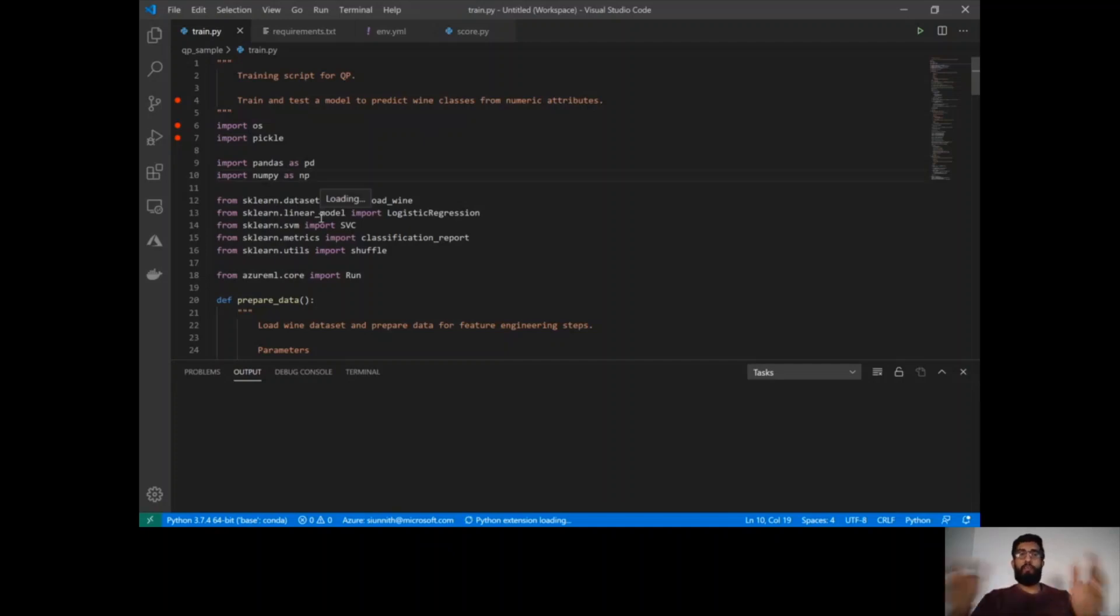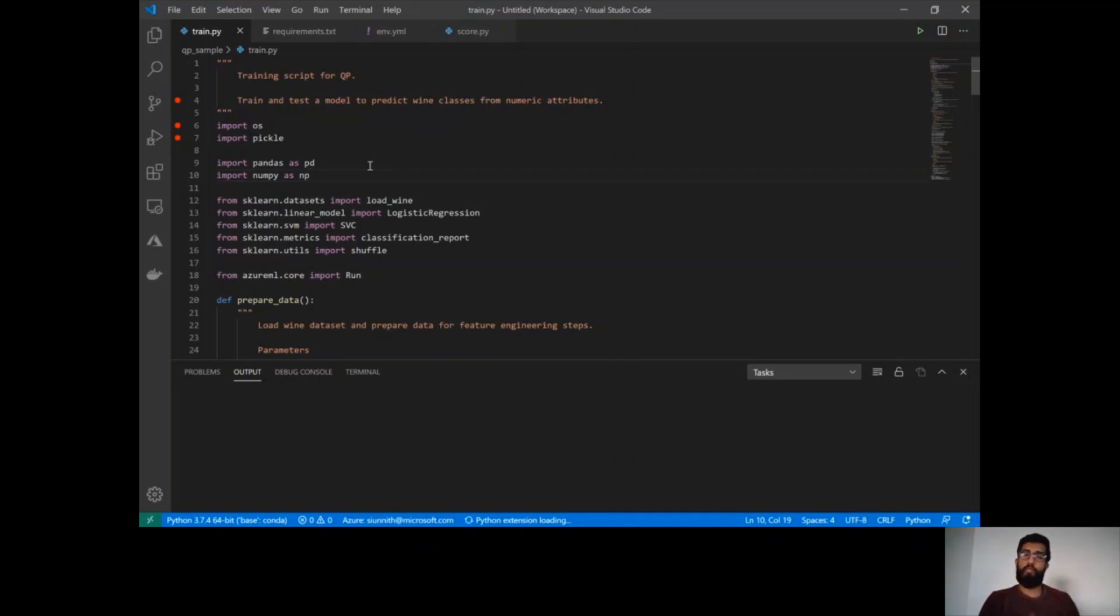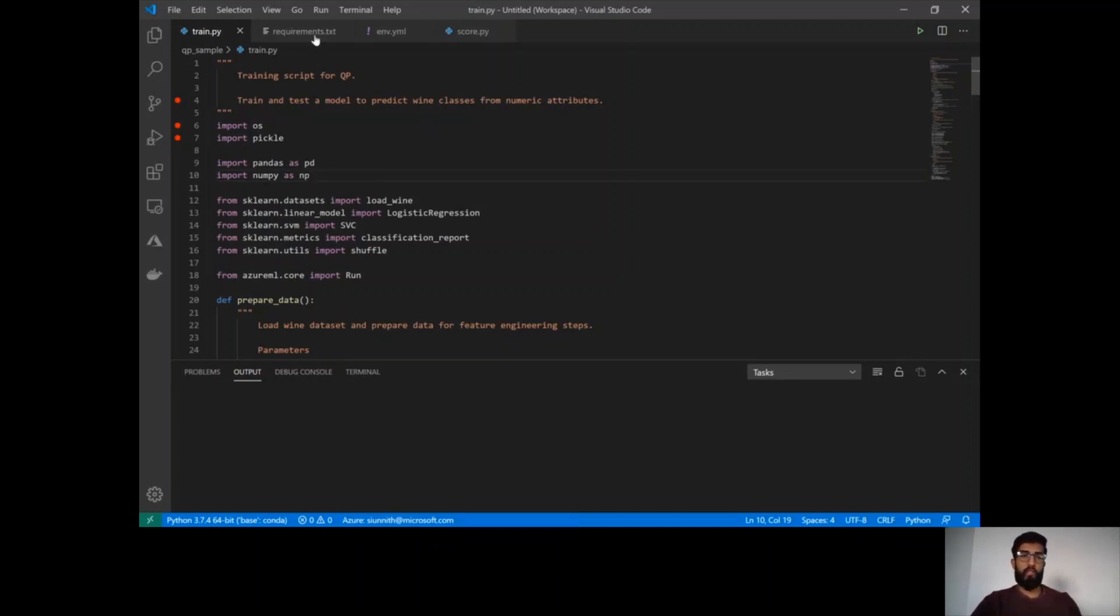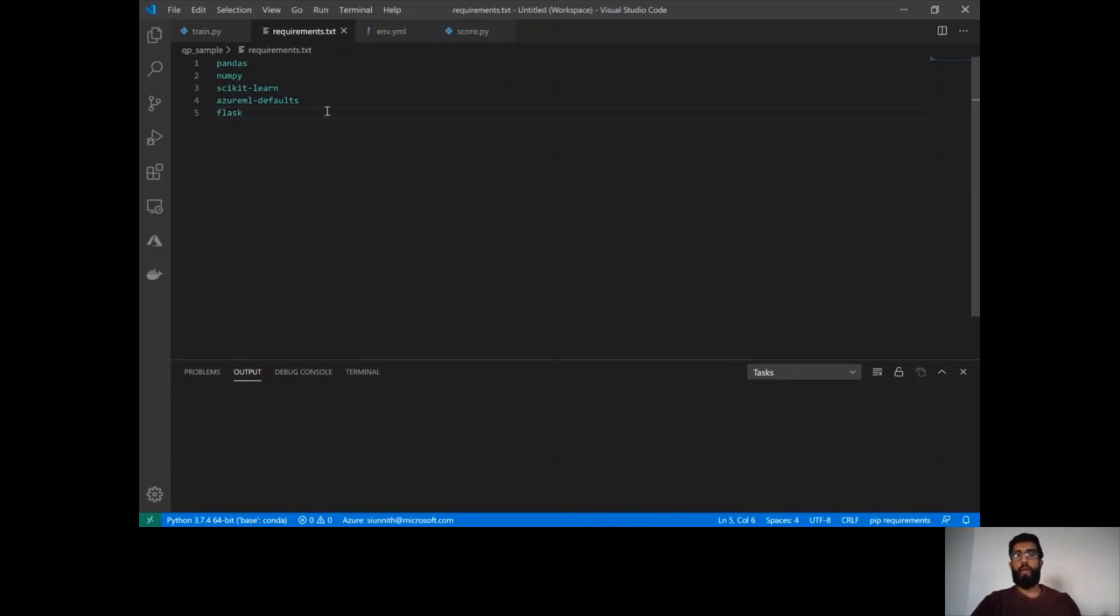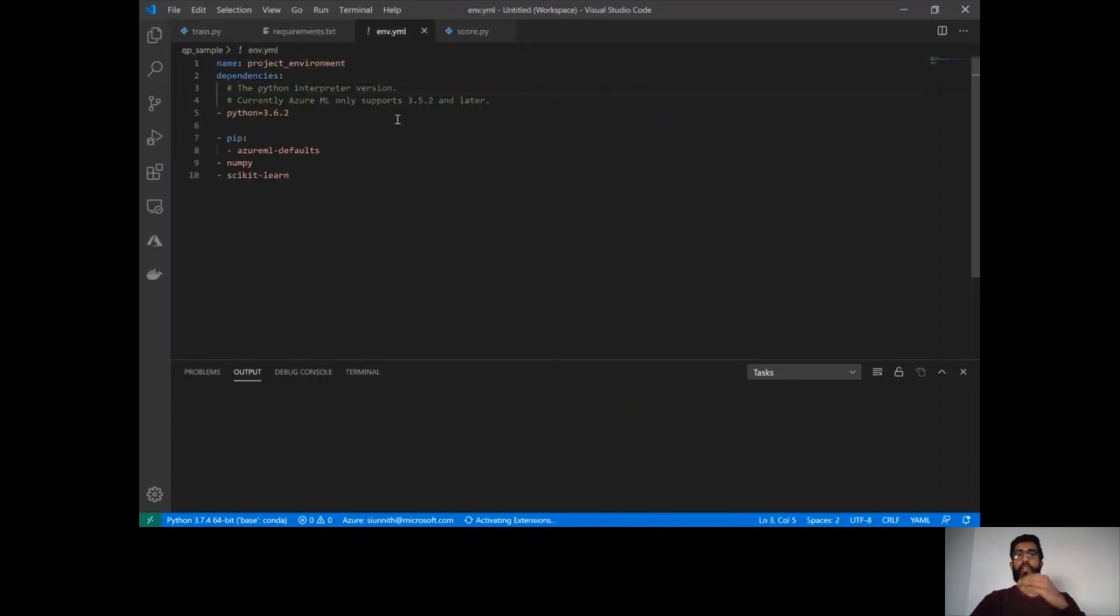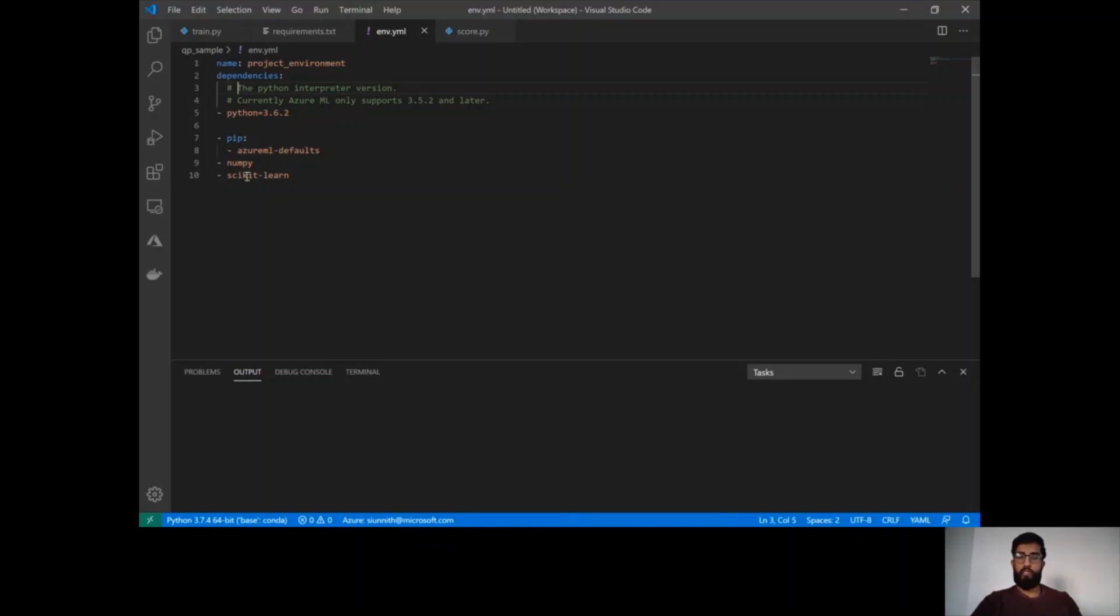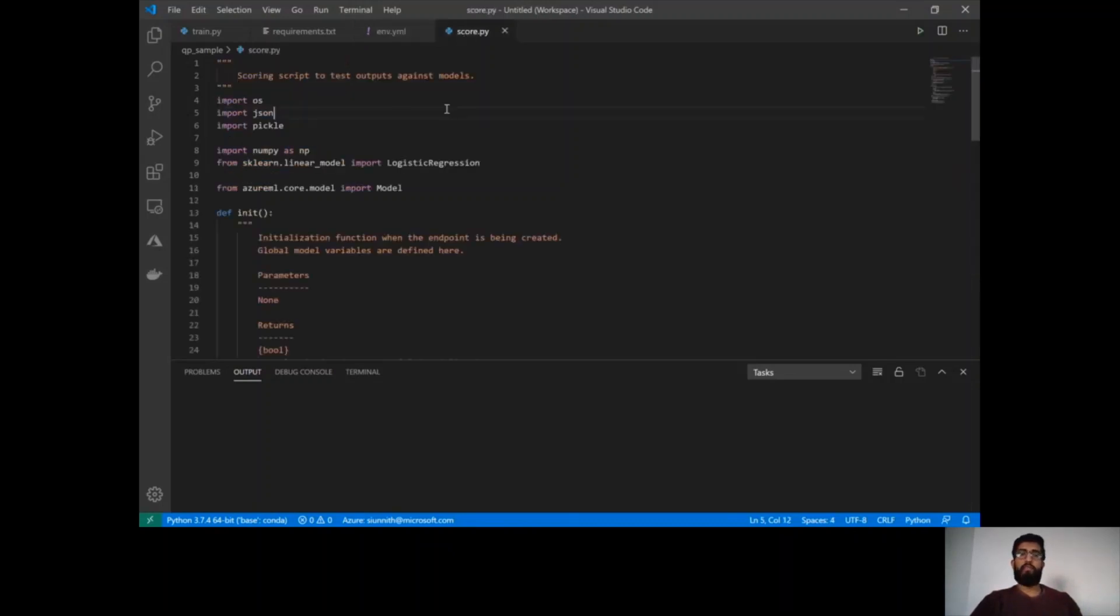I'm in VS Code right now and I see a couple of things. This is just the sample project I have open and for context, the thing that I'm trying to build today is a wine classifier. I have a training script which includes all of the logic around the actual model training itself. I have a requirements file which includes dependencies related to my training. I have a conda dependency description file which contains the Python version that I want to be using, pip dependencies and conda dependencies. And then finally a scoring script which includes the logic for deploying and serving this model in production.